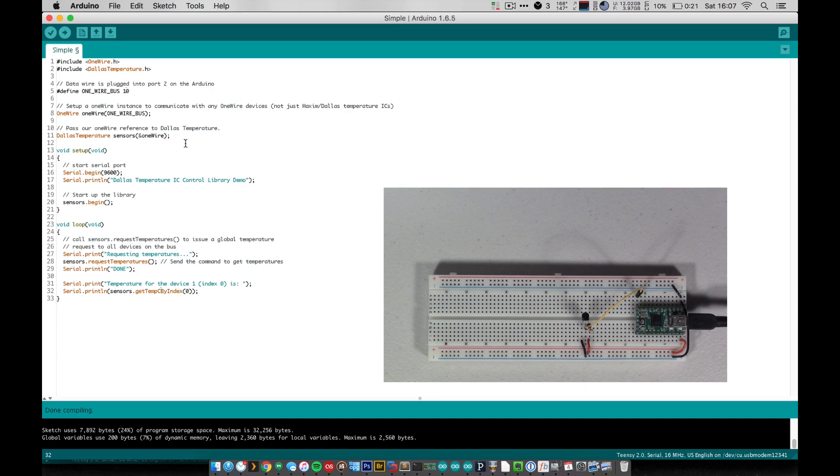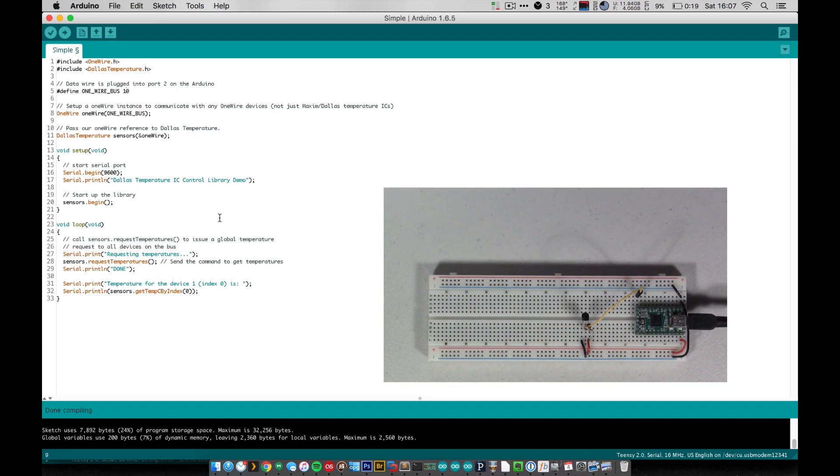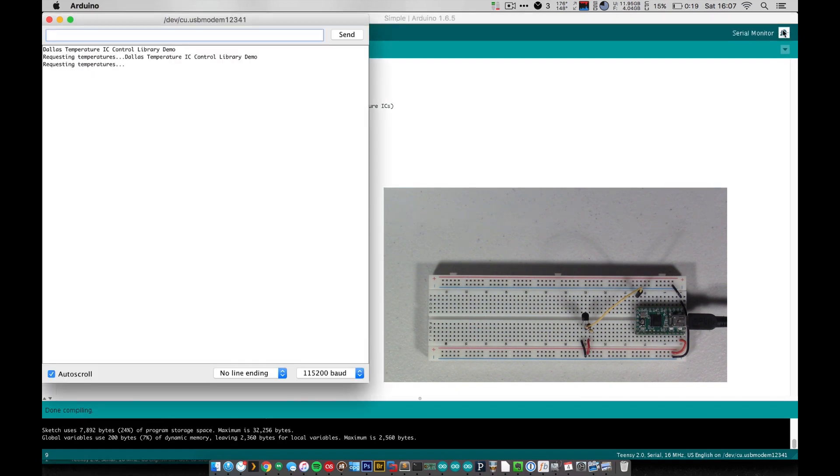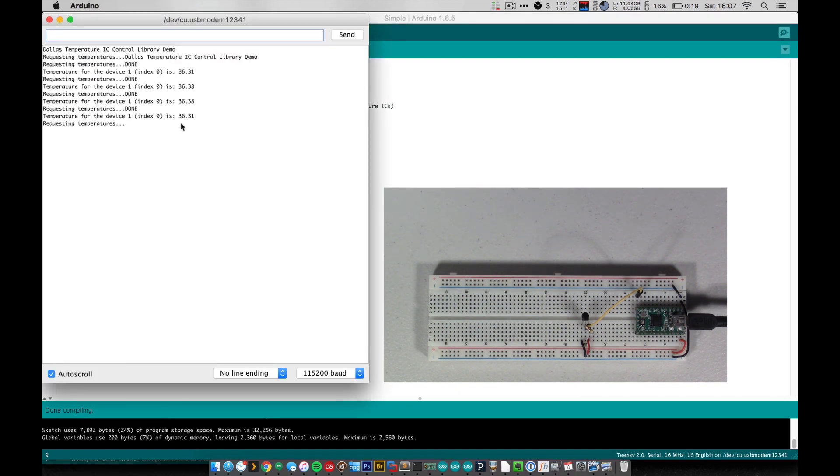So yeah, that's all you really need to do and it's pretty simple to get it running. You can see most of this is honestly just serial print statements. So let's go check this out. So I'm gonna just open up the serial monitor here and you can see it's requesting and getting temperatures.